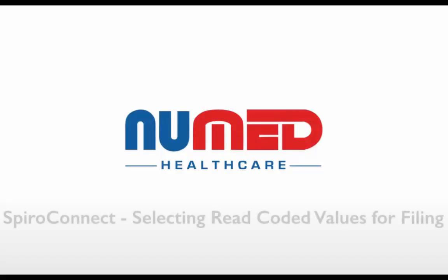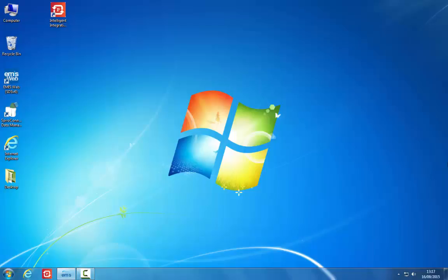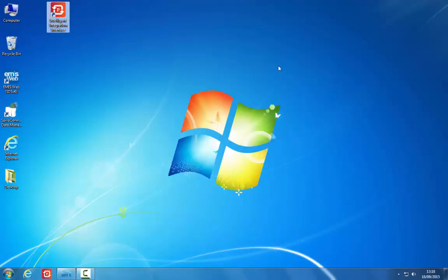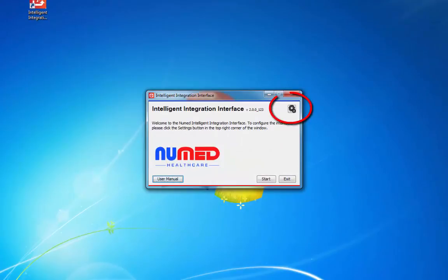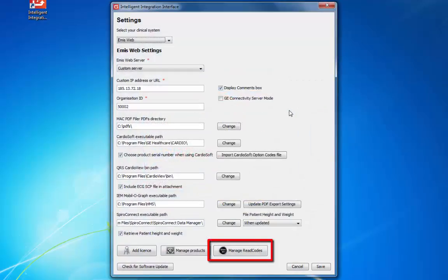Selecting the read-coded values for filing. The i3 software offers a wide range of data values for filing to the clinical system. You will not necessarily want to file all the values available. If there are read codes that you know you will never want to file, you can disable them and prevent them from appearing on the filing screen. Start the i3 software, click on the Settings icon, and then the Manage Read Codes button.